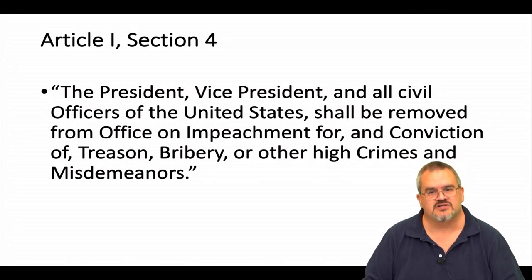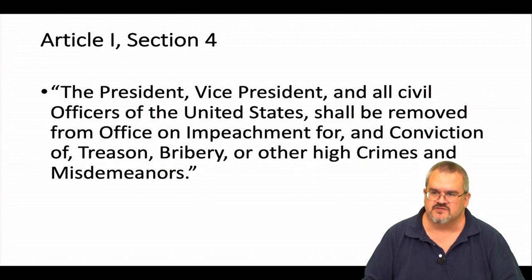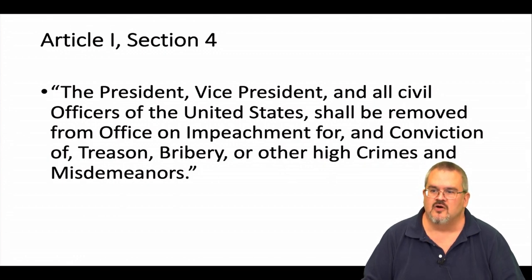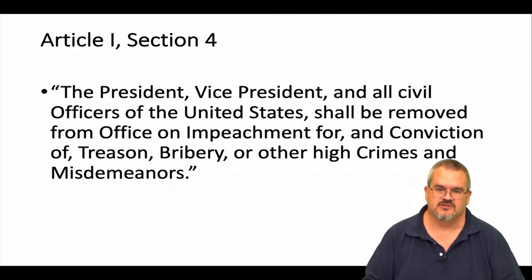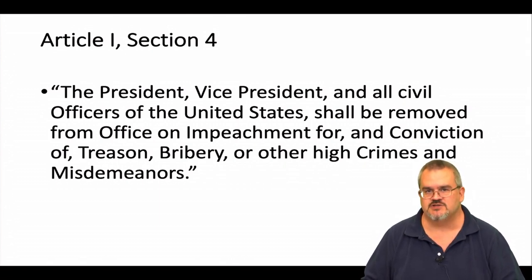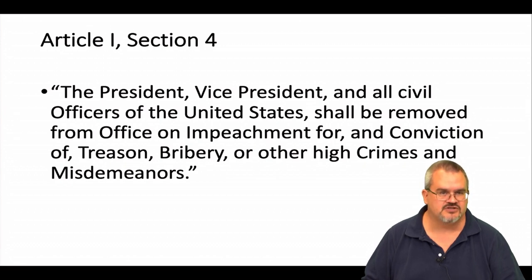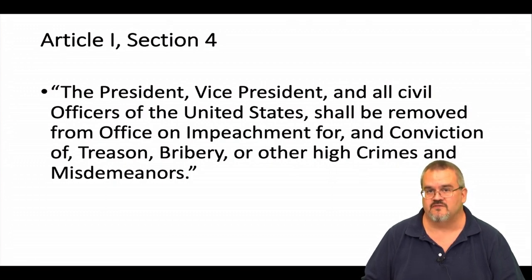Now, if we go back to Article 1, Section 4, we see that the president, vice president, and all civil officers of the United States shall be removed from office on impeachment for, and conviction of, treason, bribery, or other high crimes and misdemeanors. So we see here that the impeachment process can apply not just to the president, but also to the vice president — although that's never happened — and to all civil officers of the United States. This language has been interpreted to apply to federal judges, and most of the impeachments that have occurred over the course of our history have actually concerned federal judges, several of whom have in fact been removed from office.